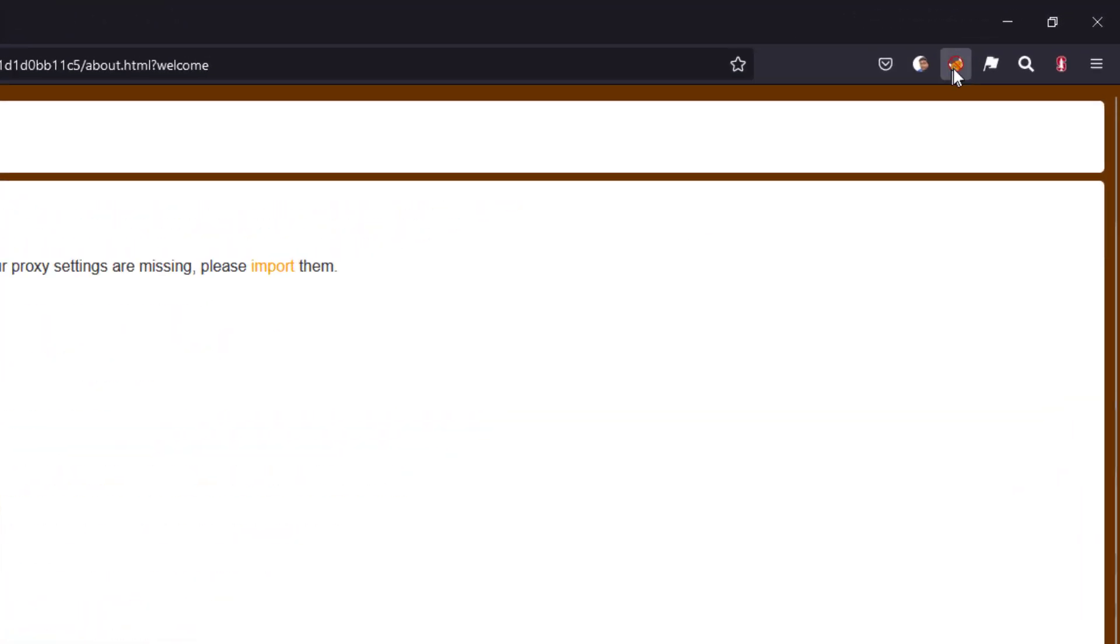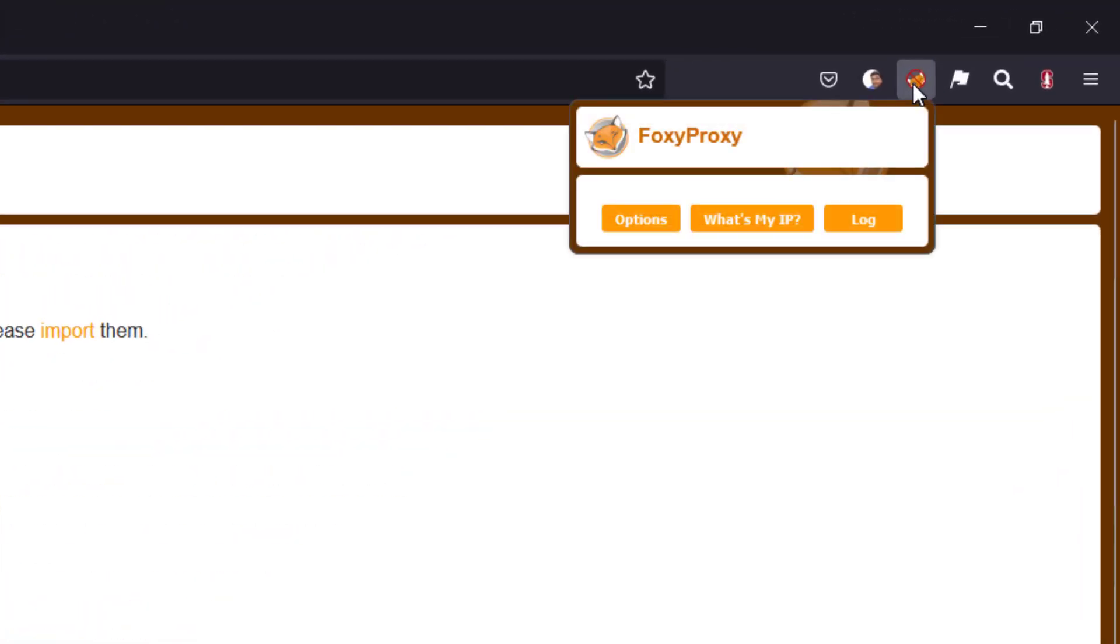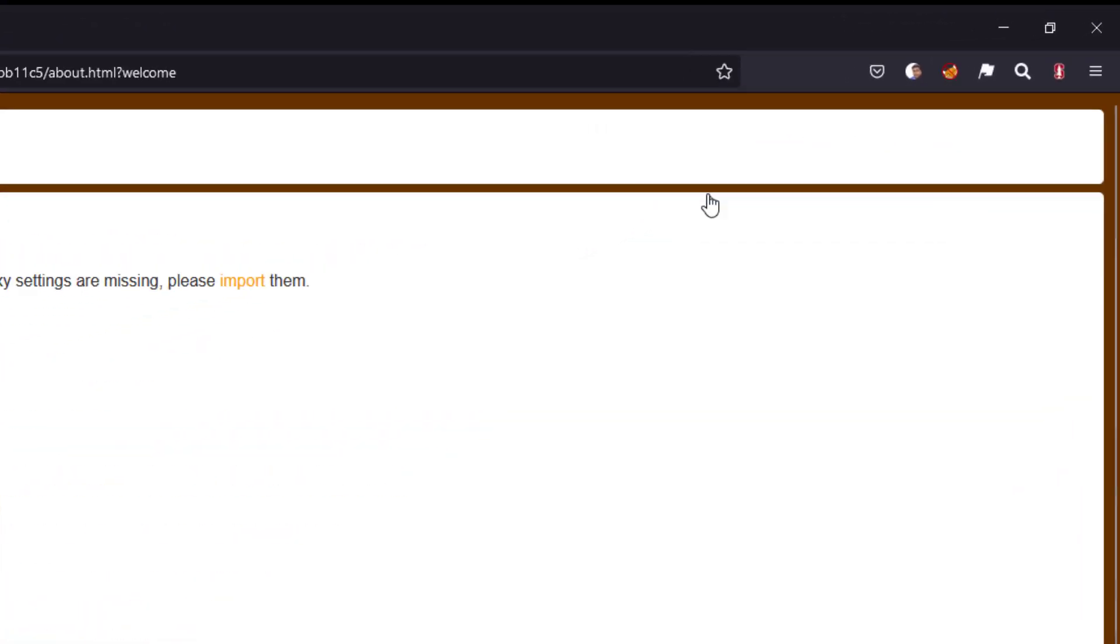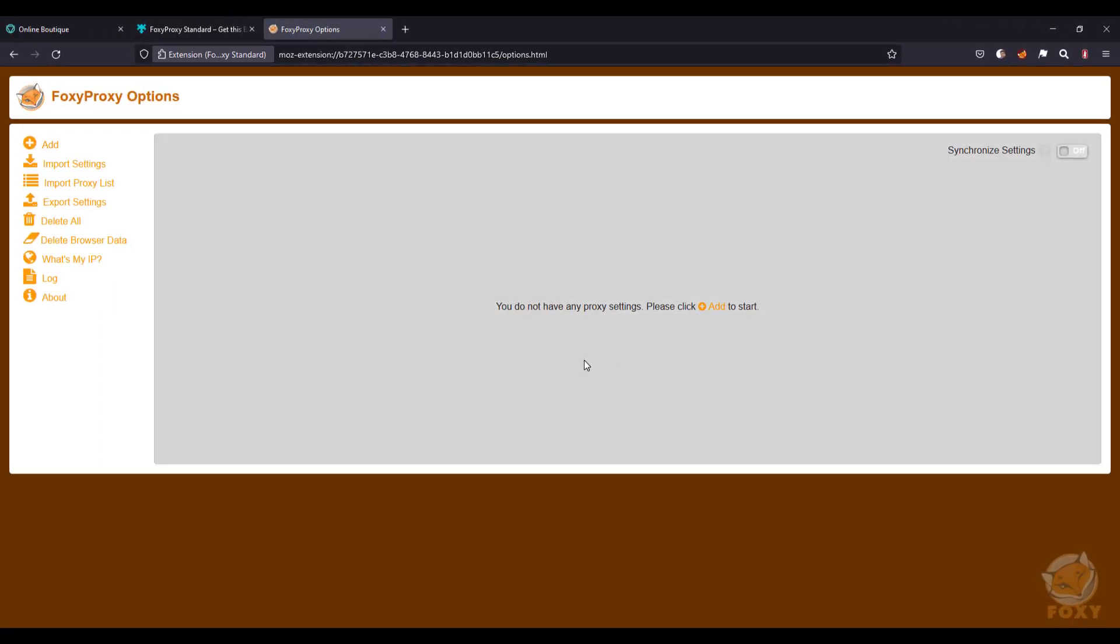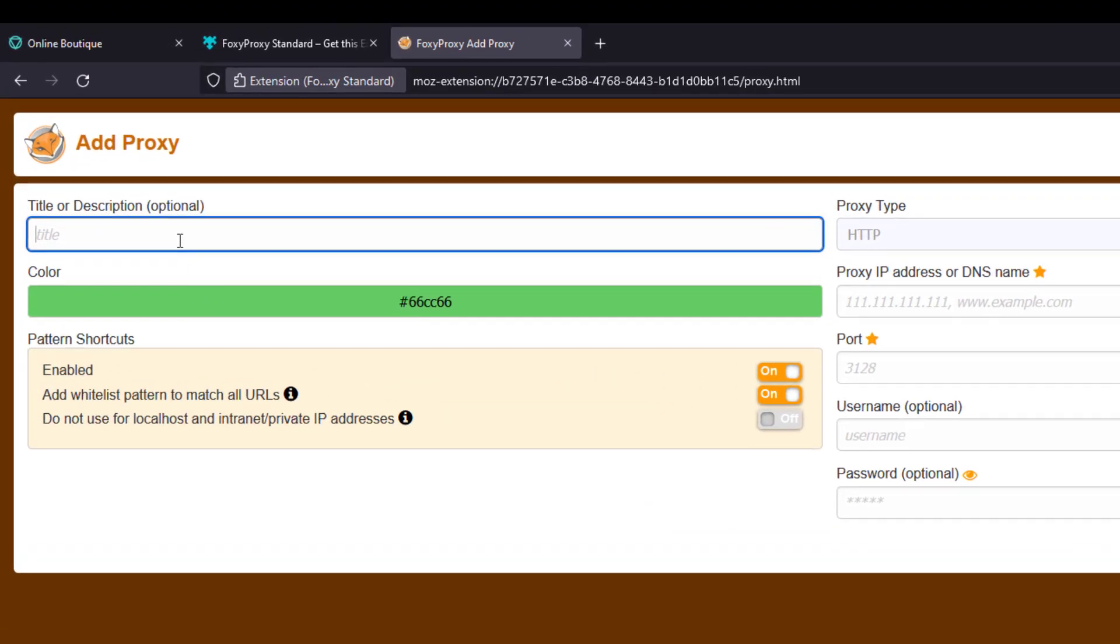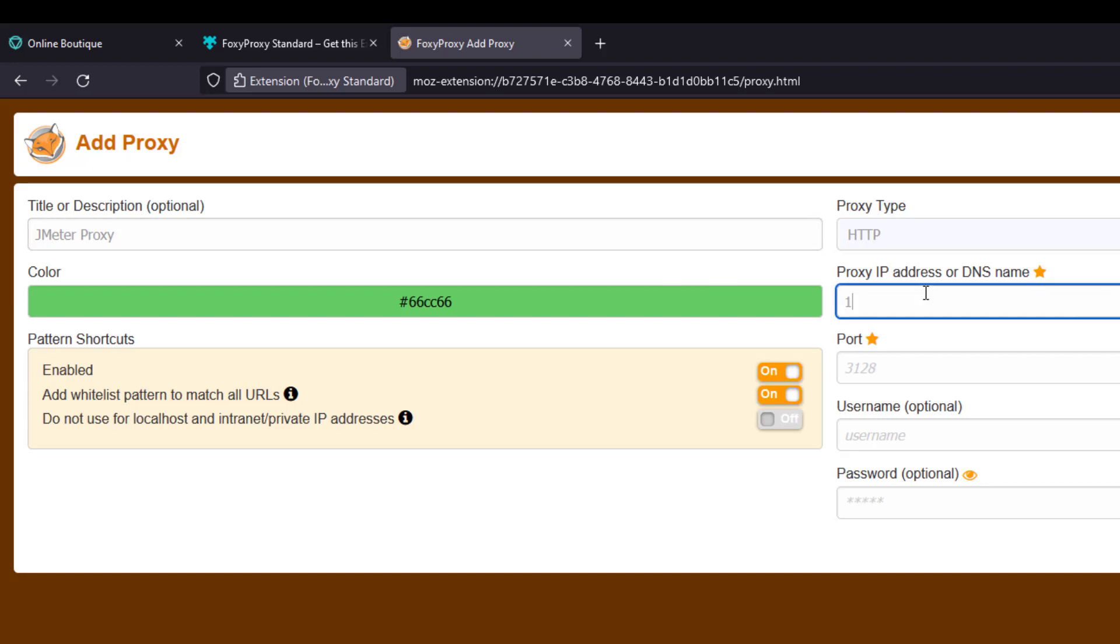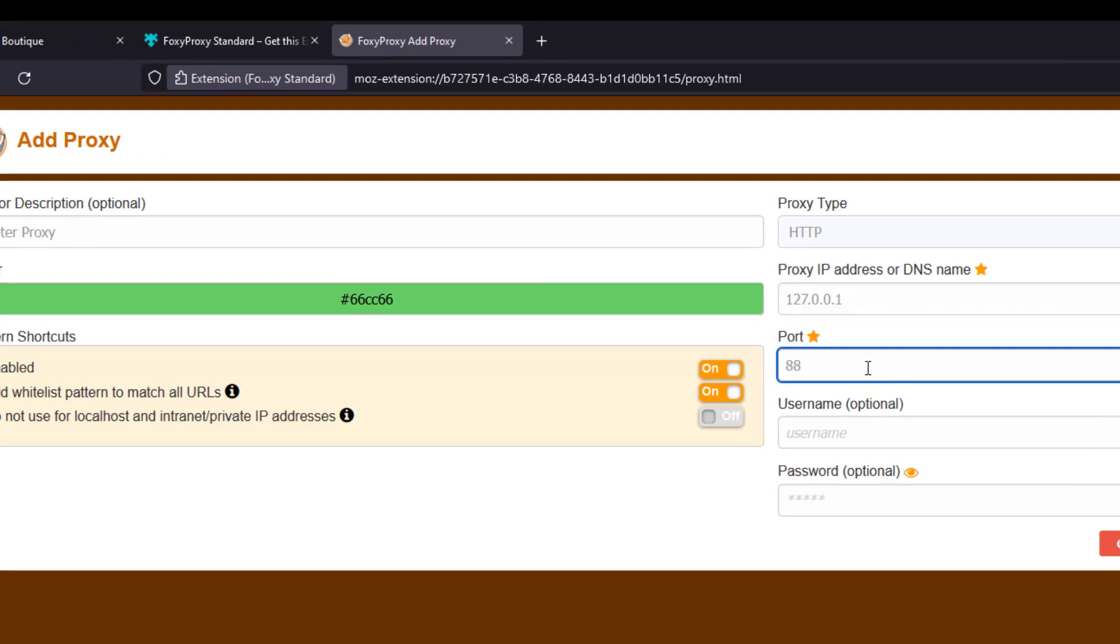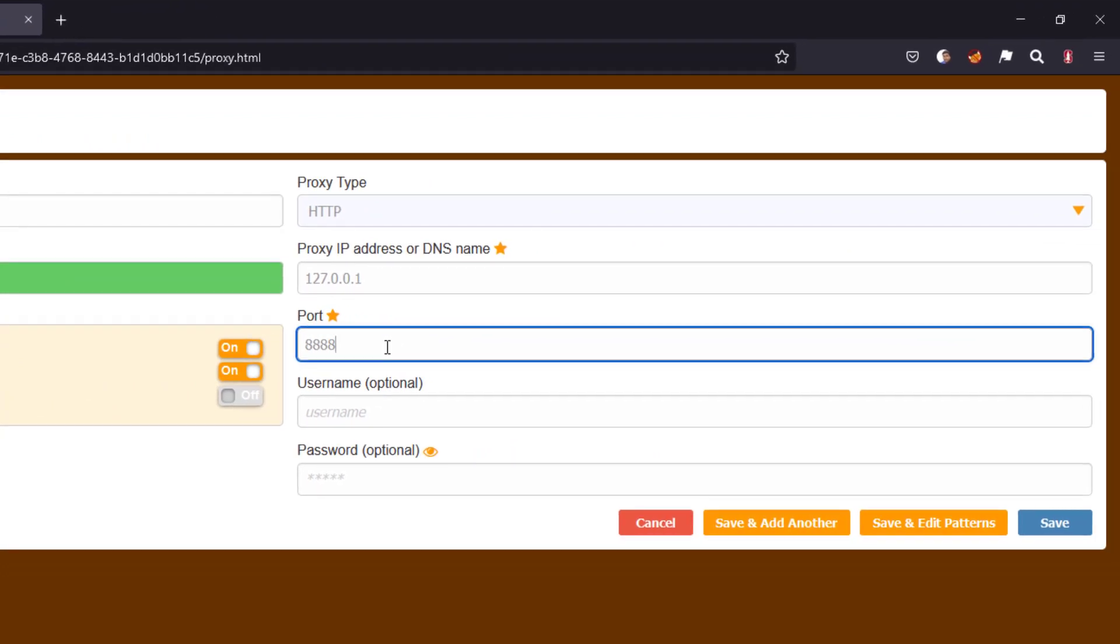Now, if you click on this icon and click on options, here you can add your proxy. Just click on the plus add and give a title. For example, say Jmeter proxy. And in the proxy IP address, you can enter the localhost and the port number is 8888, which is the default proxy of Jmeter. Just keep everything as default and click on save.